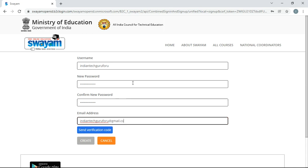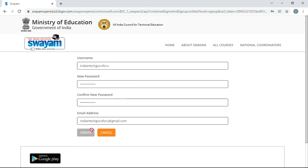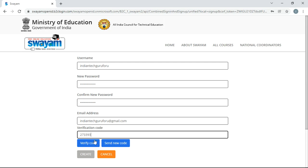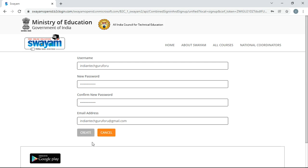I have given my email address, then click on send verification code. You are going to get a verification code to your mail ID. I have got the verification code. The verification code is 2-7-3-3-9-3. And then click on verify code.